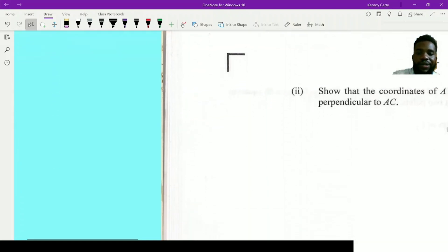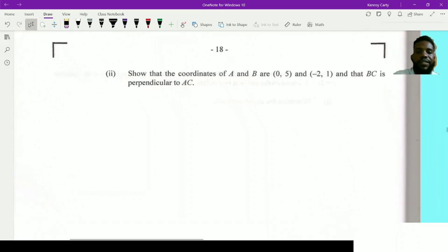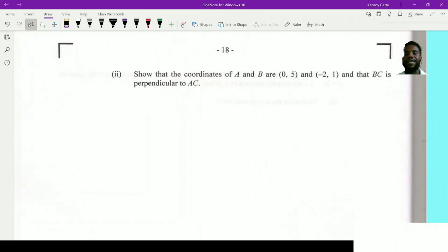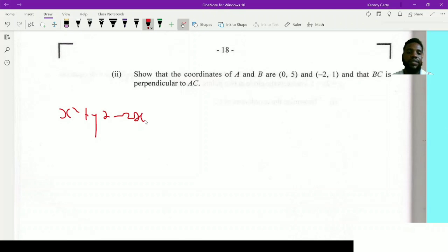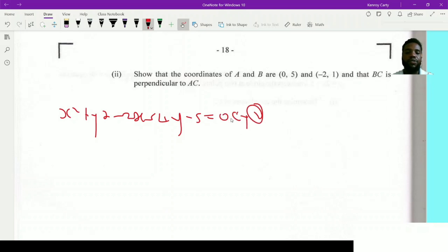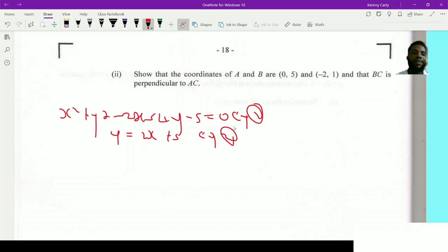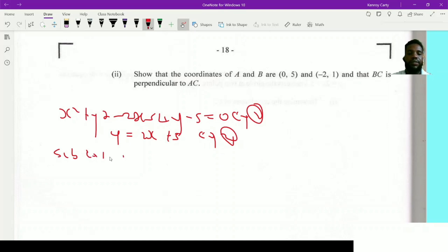Moving to the next part: show that the coordinates of A and B are (0, 5) and (-2, 1), and that BC is perpendicular to AC. A and B are the points where the line intersects the circle, so I need the circle equation x² + y² - 2x - 4y - 5 = 0 (equation 1) and y = 2x + 5 (equation 2). Since we have a nonlinear and a linear equation, the only method is substitution.